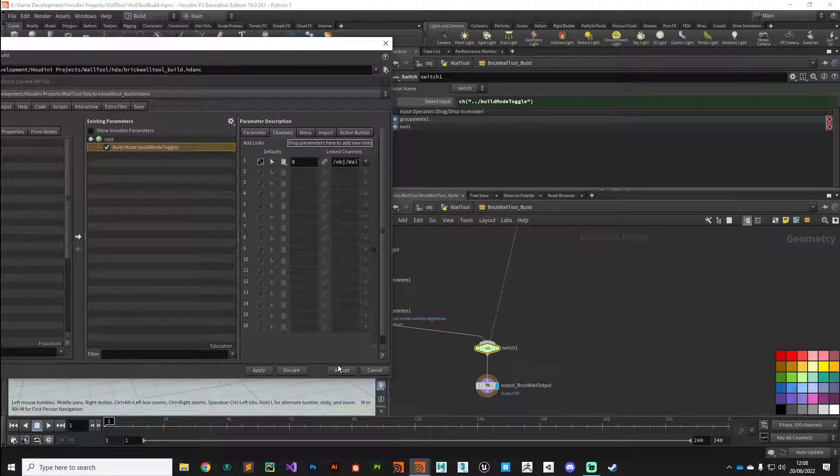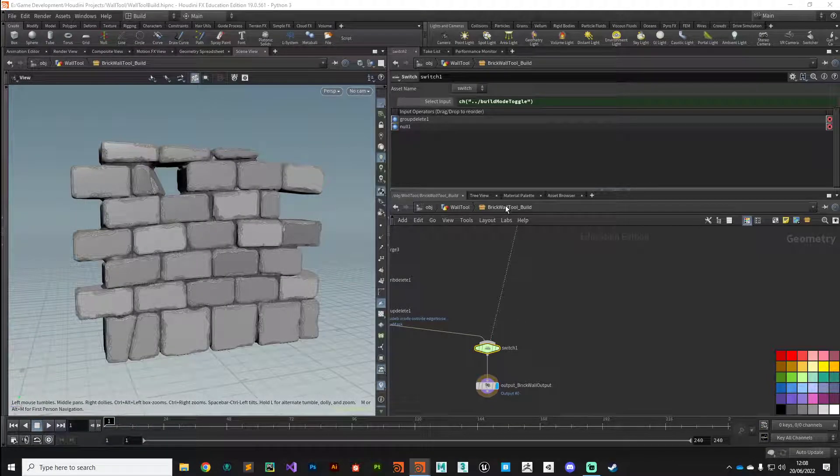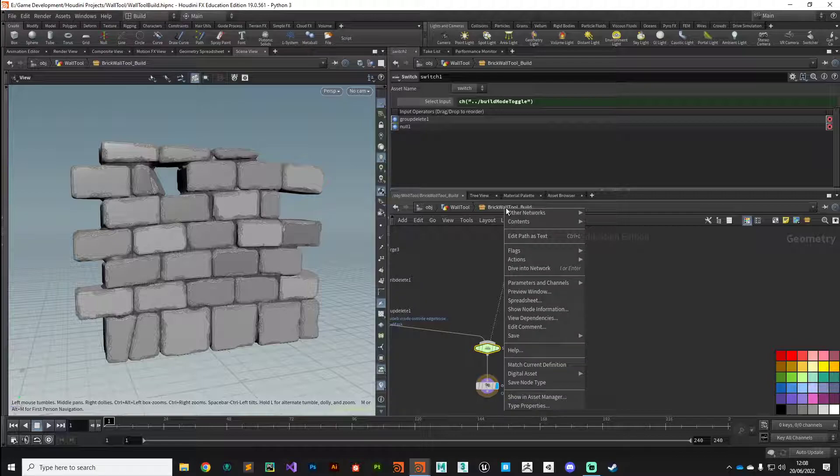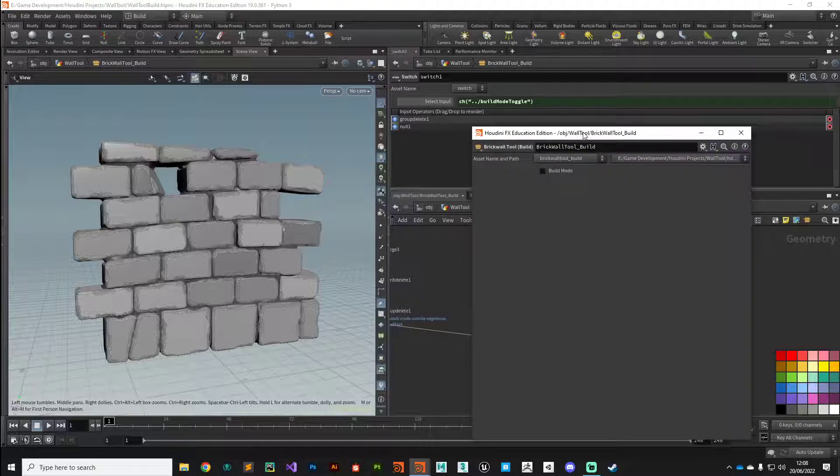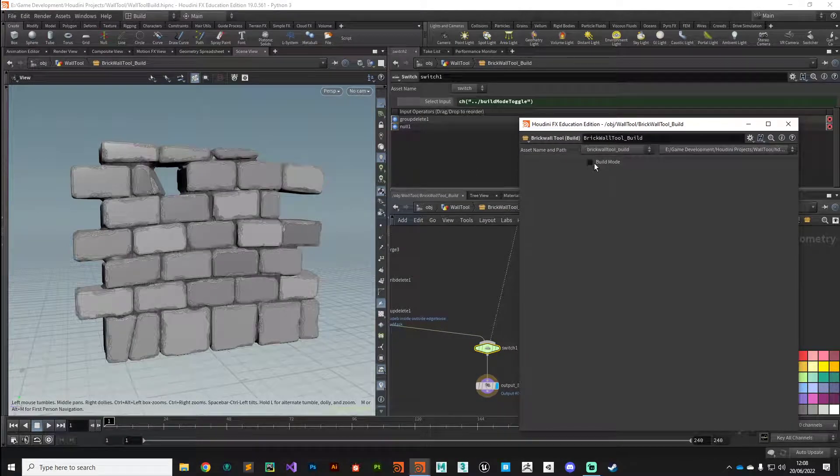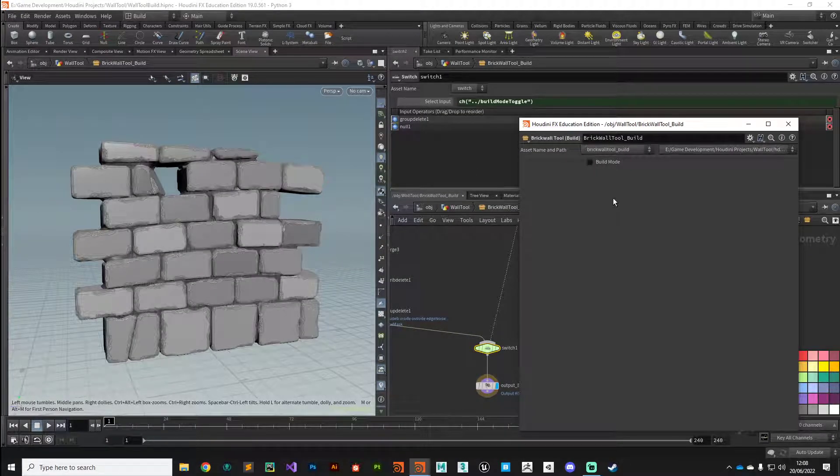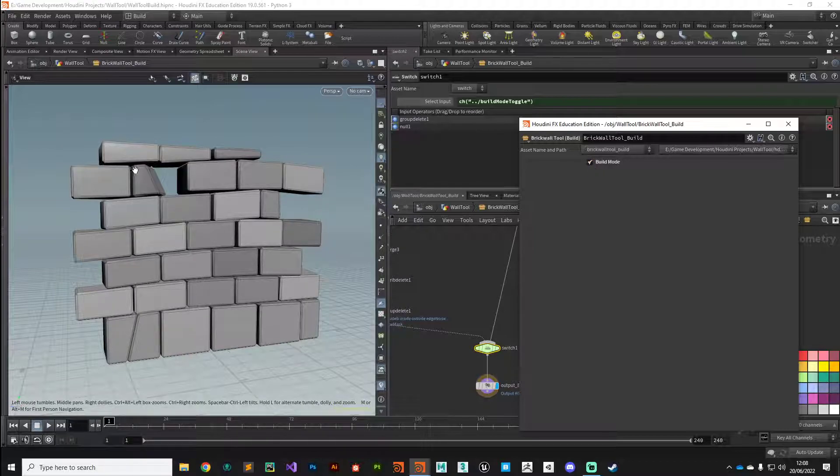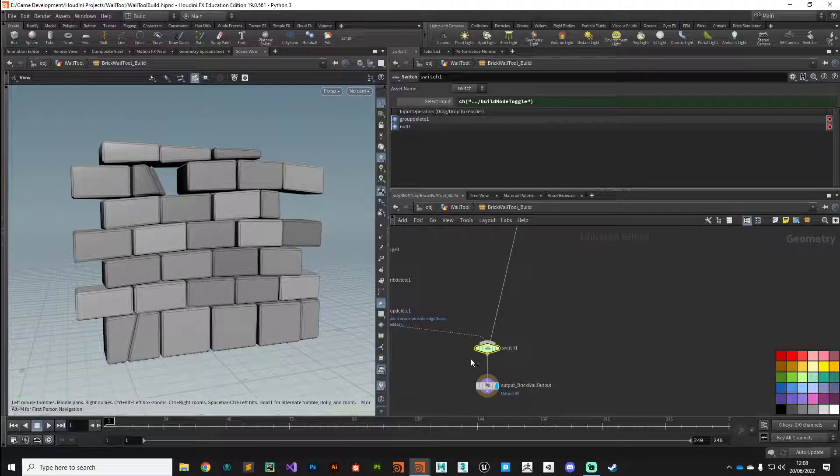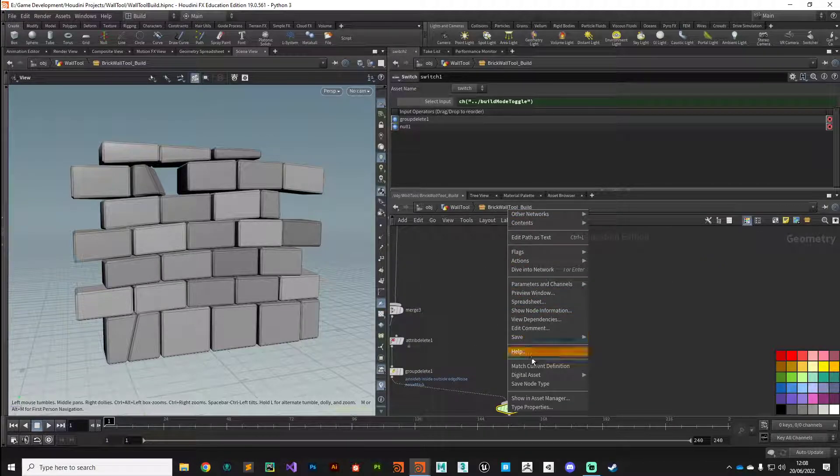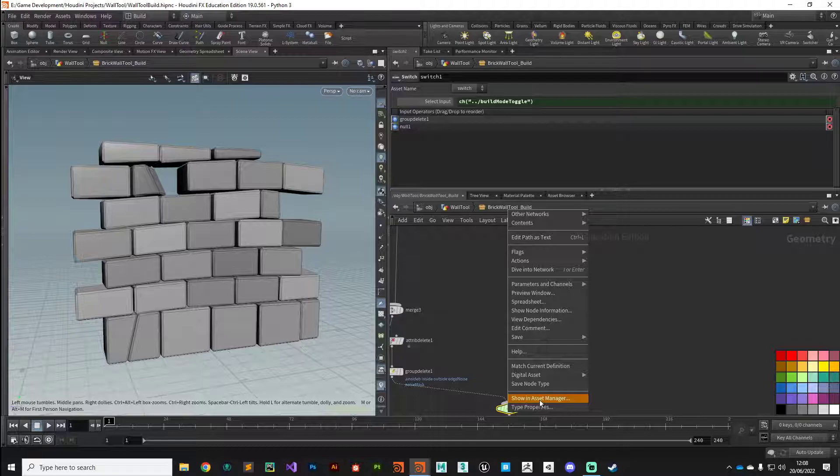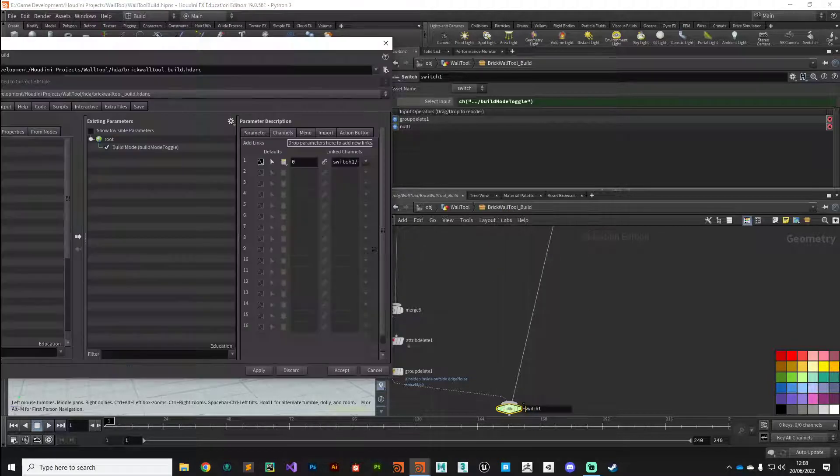I'm going to right click on my digital asset and go to type properties. There we see our build mode toggle in the channels. I'm just going to grab this input to the switch and drag that onto drop parameters. Hit apply and it's made that connection. Let's test that. On our brick wall digital asset, I'm going to right click, go to the parameters. Currently build mode is off and we're seeing the high polygon version. If we turn build mode on, we get our low polygon version. So that's our initial parameter for the digital asset.